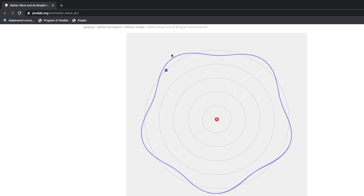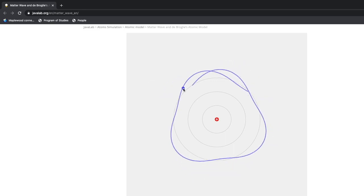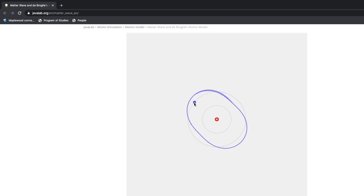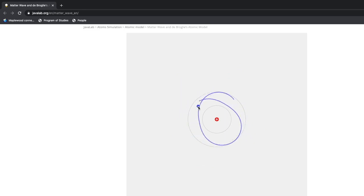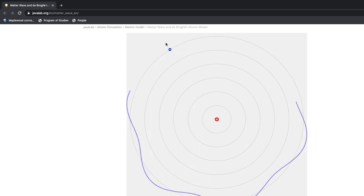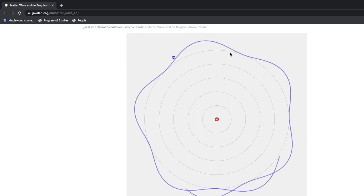In the fifth orbit, five wavelengths fit in. In n equals four, four wavelengths. In n equals three, three wavelengths. In n equals two, two wavelengths. At n equals one, the wavelength becomes essentially a circle — we're bending this wave into a circular path. In the sixth orbit, six wavelengths fit. Between five and six, the wave is unstable because it doesn't meet up right where it left off — its own crests don't meet its own crests.